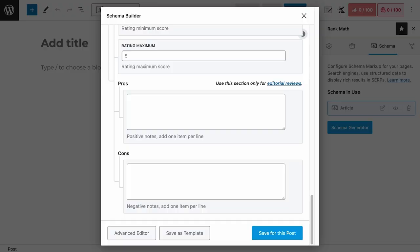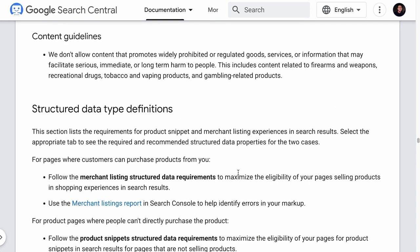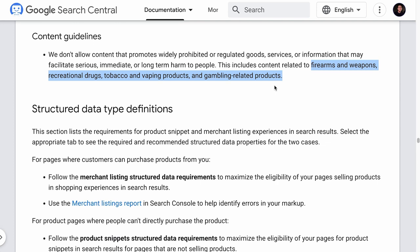If you add the pros and cons structured data, which we will show you in a while, you need to note that the structured data are meant for editorial product review pages. In other words, a third-party reviewing products of other businesses. If you sell products on your site, meaning you are a merchant, do not use the pros and cons schema. Also, whatever that you add in this pros and cons schema fields must be visible on your product page. And if you are reviewing products such as firearms, weapons, recreational drugs, tobacco, vaping, and gambling-related products, there is no point in adding a product schema because those rich results will not appear.